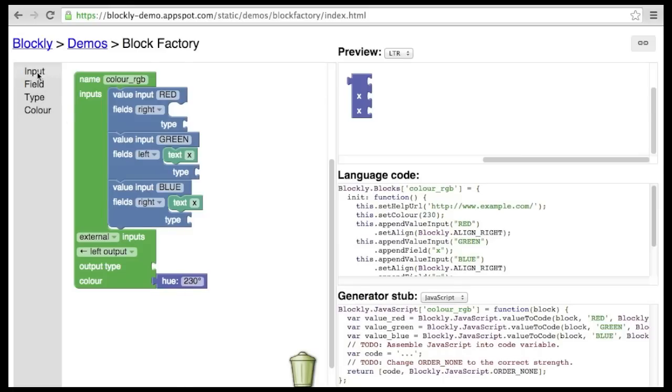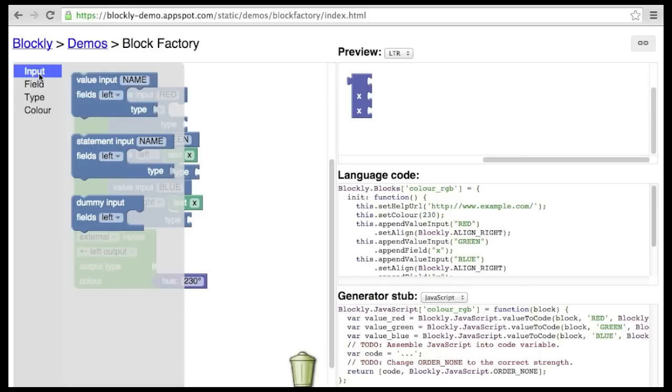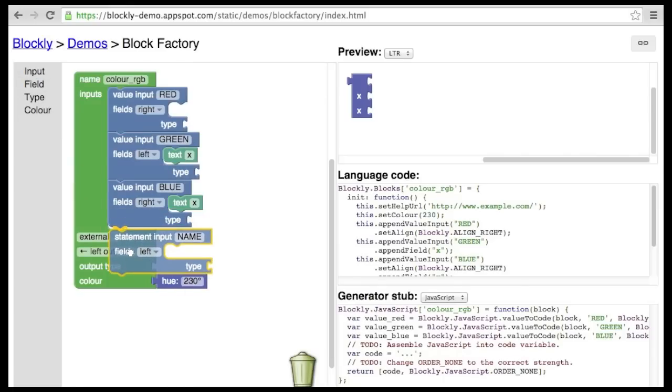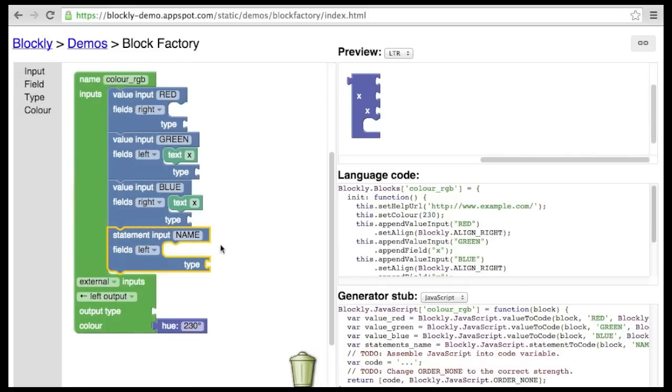Another type of input is the statement input. These allow you to connect a stack of statement blocks inside your block. This is typically used for if statements and loops. Let's build an if statement.